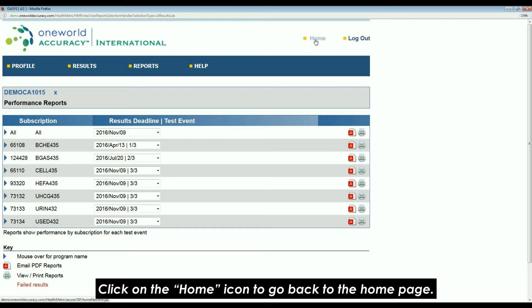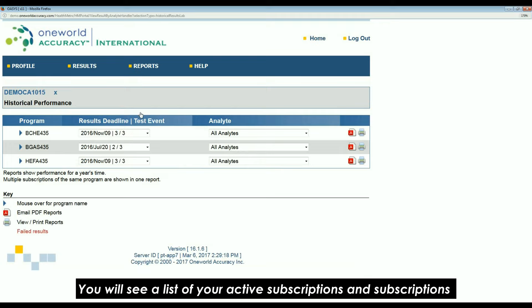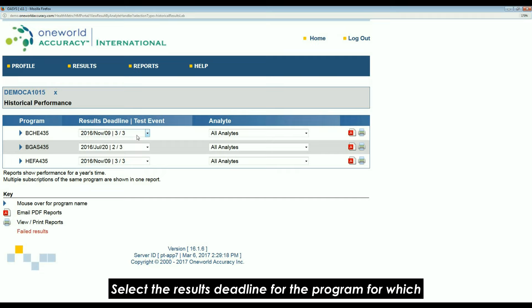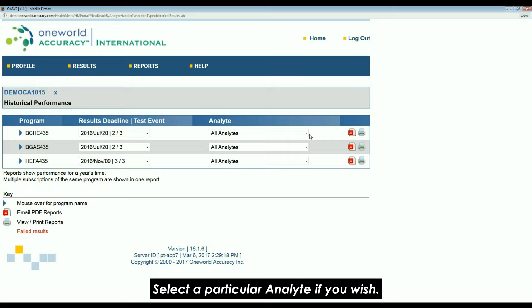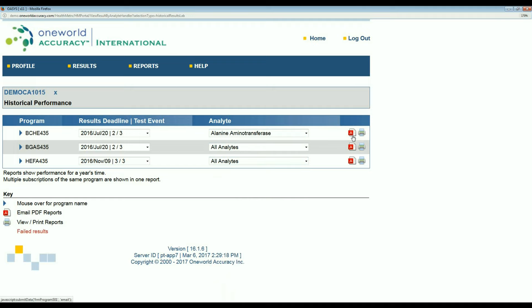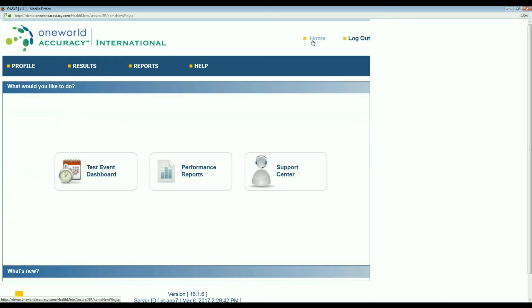Now, go to the third option, historical performance. You will see a list of your active subscriptions and subscriptions that have been cancelled within the past two years. Select the results deadline for the program for which you want to see the report. Select a particular analyte if you wish. Click on the printer icon to view the report or on the PDF icon to email it to yourself. Click on the home icon to go back to the home page.